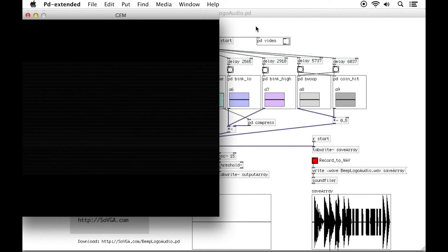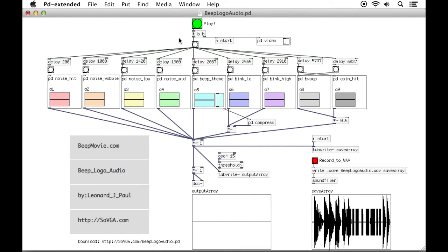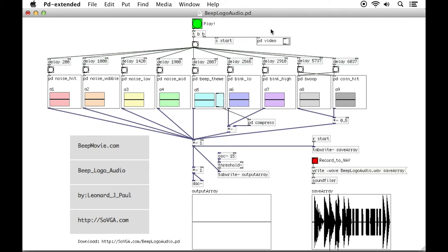Either you can download what's called PD Extended, which is what I've downloaded, and that'll allow you to play the video. Or you can download Pure Data Vanilla and that will work just fine with this. It just won't play the video for you.